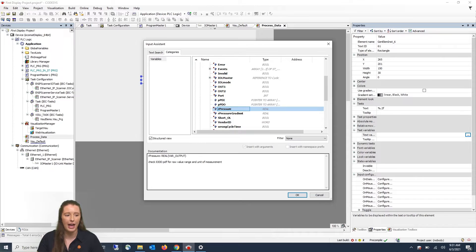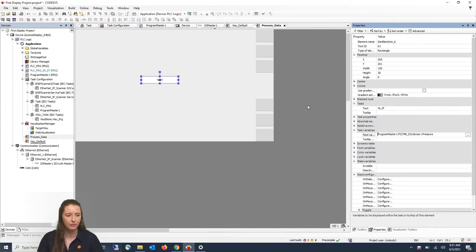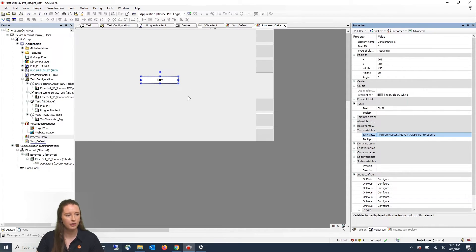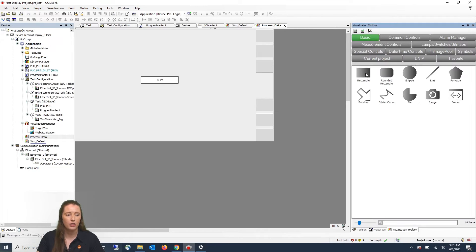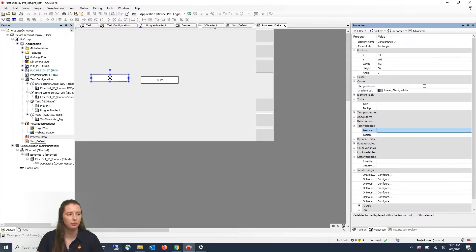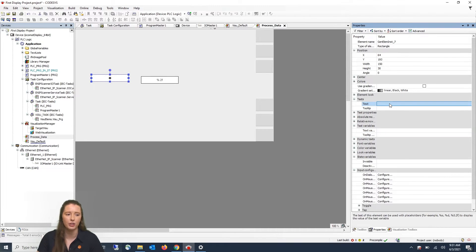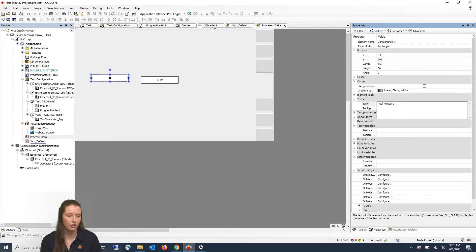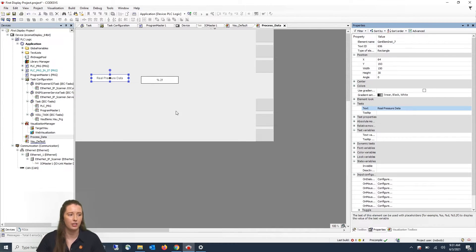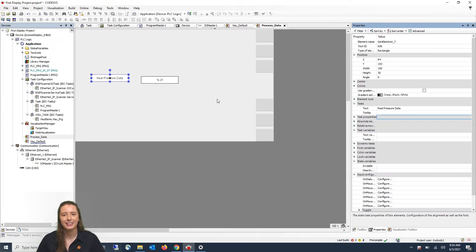I will click on that and press OK, then press Enter. Then I'm going to go back into my Visualization Toolbox and drag a rectangle over to the left of the previous rectangle. I'm going to go back to where it says Text and type in "Real Pressure Data" and press Enter. In the property section of your rectangle object you can also change the background color and font color of these objects.